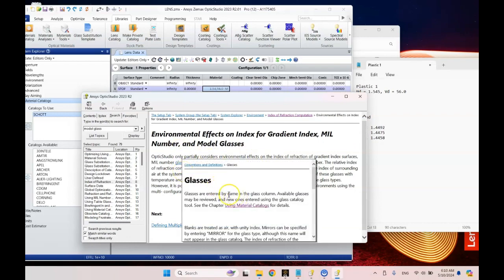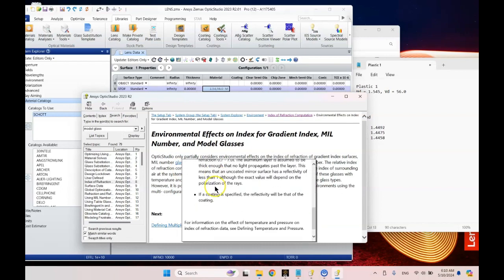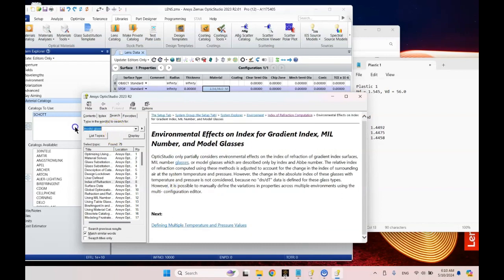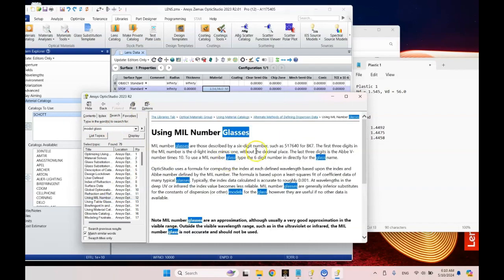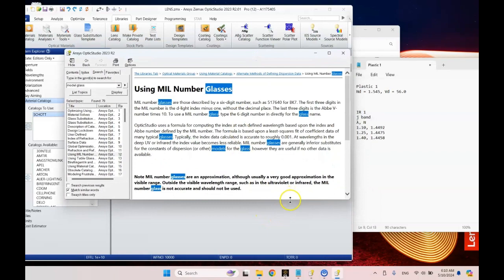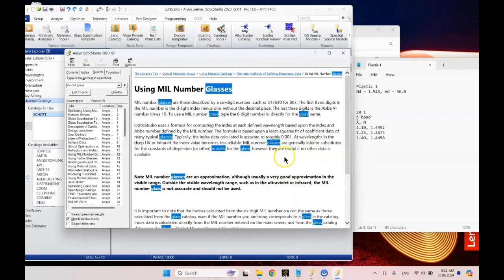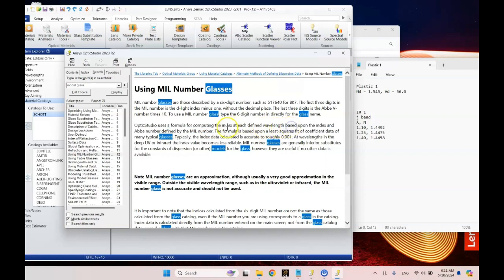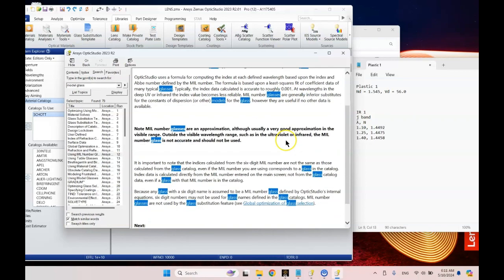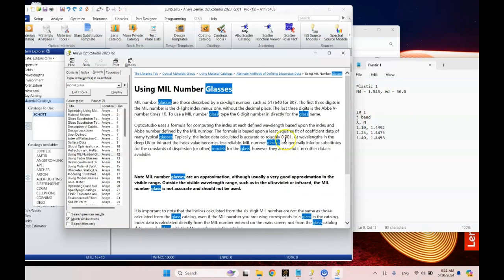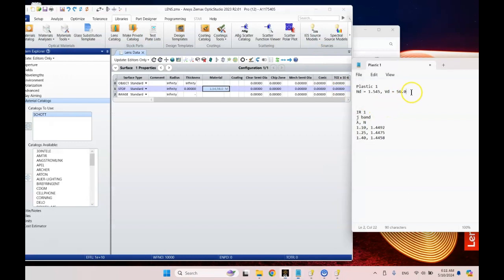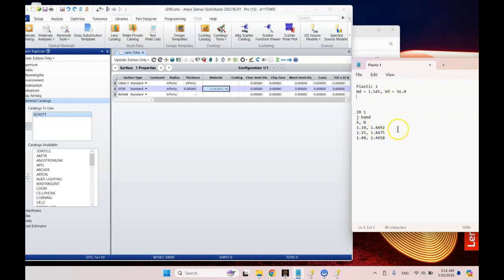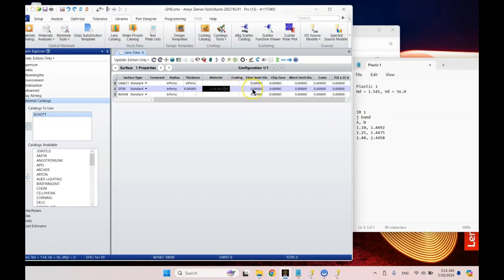Let's look up mill glass. Here we go, using the mill number. That's what I wanted to see. So mill numbers are six digits. In our case, our plastic would be 545, 560. Optic Studio uses a formula to compute the index at each defined wavelength, and it's accurate to roughly 0.001. This is not a perfect way of doing things, but people are often given indices of refraction or a wavelength and an index at that wavelength. In both cases, we want to see what can we do with that.